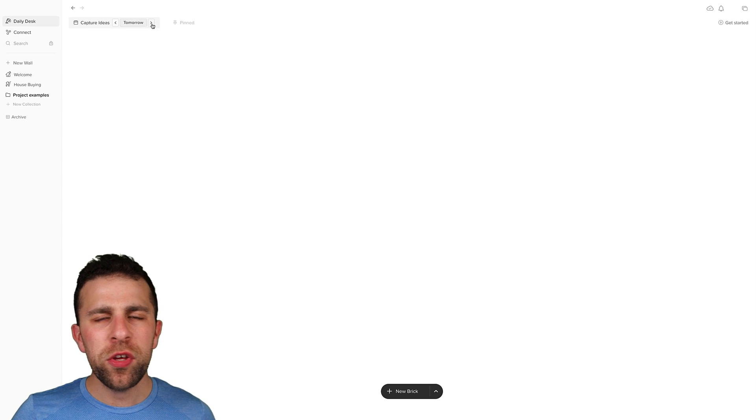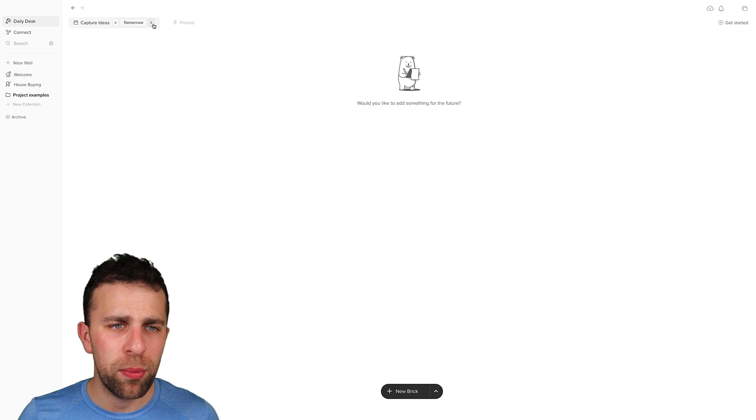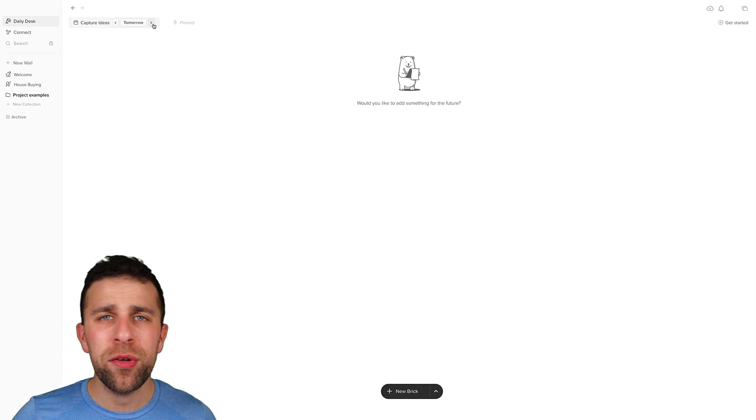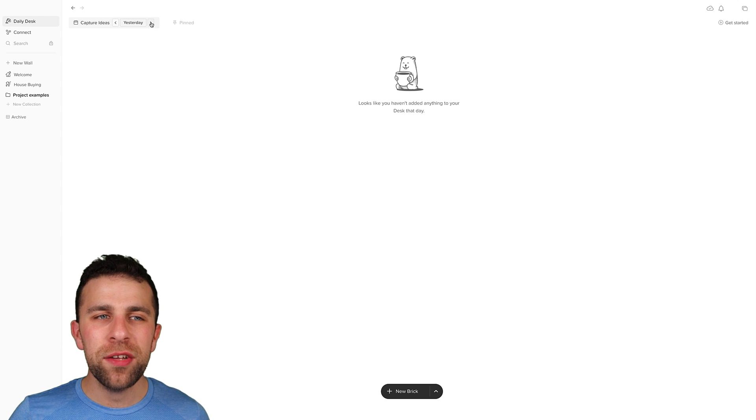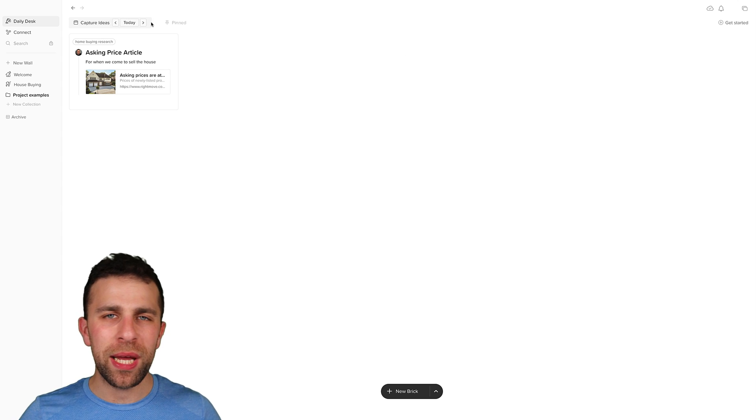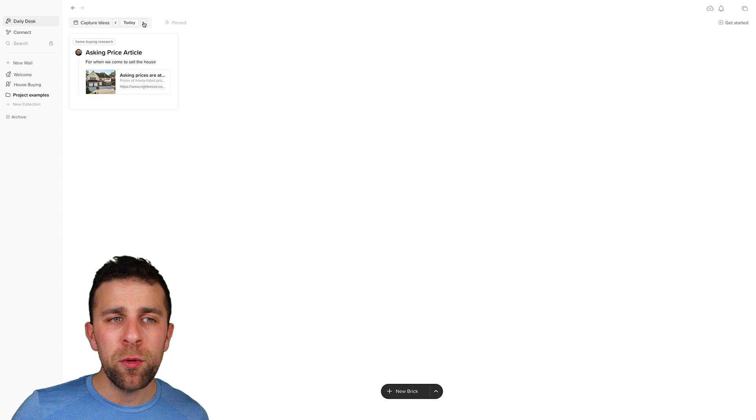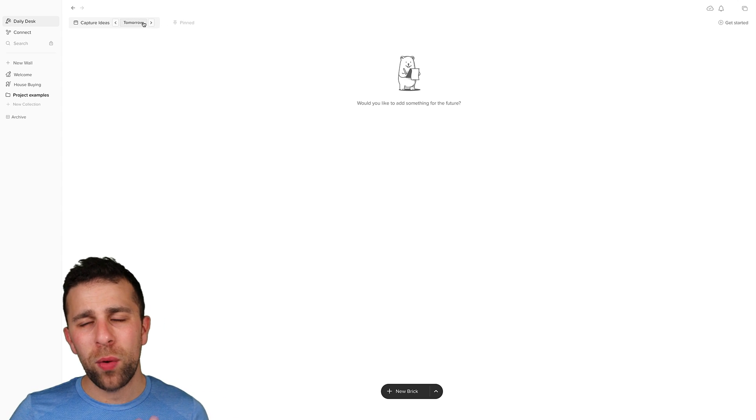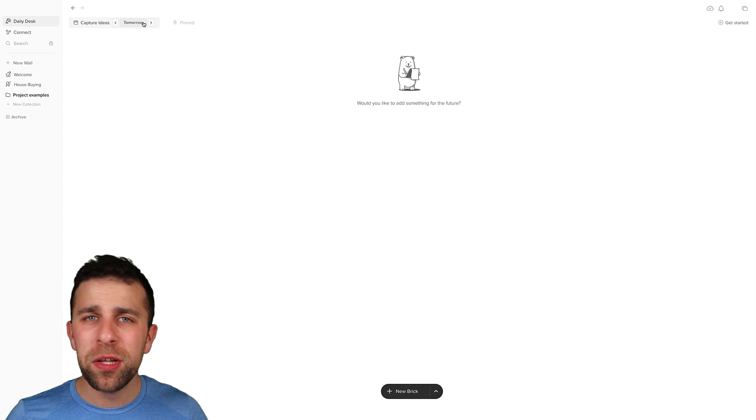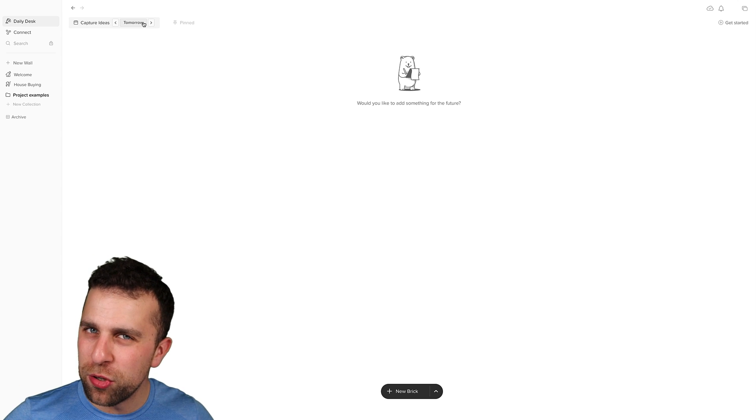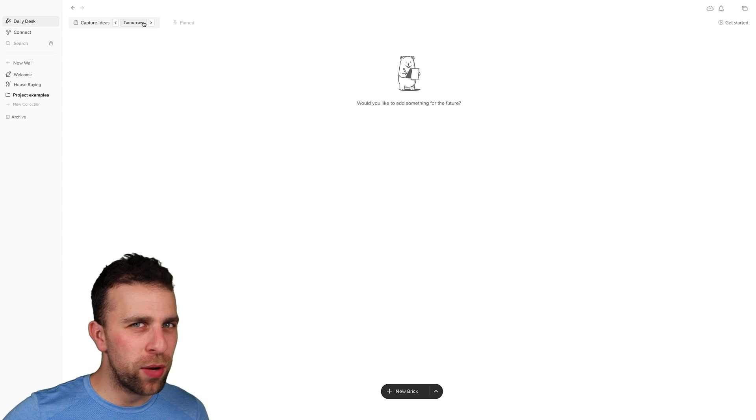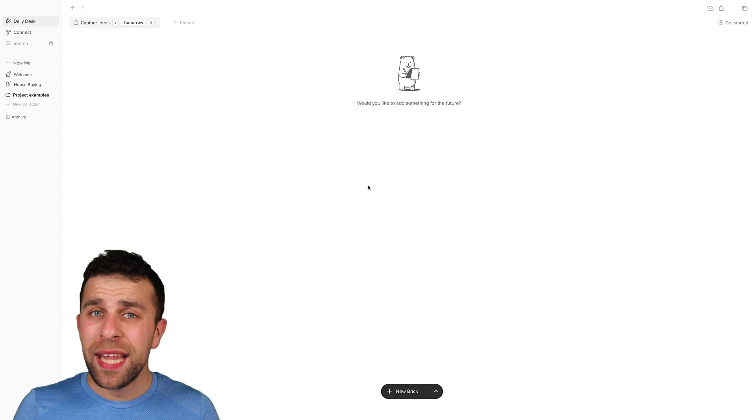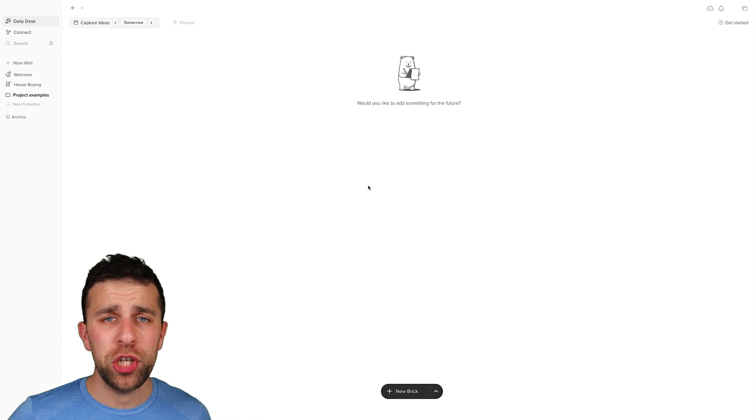Now when you go, say, to capturing ideas for tomorrow, a brand new daily desk appear. So any ideas you create will be landed on this desk. But as you move forward, they will no longer appear, which is quite nice because it's replicatory of your desk experience.